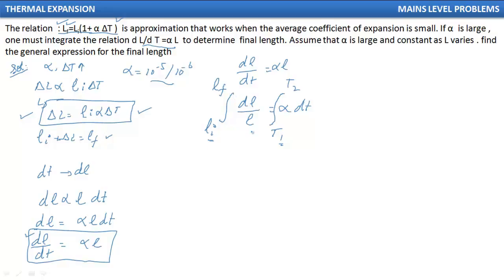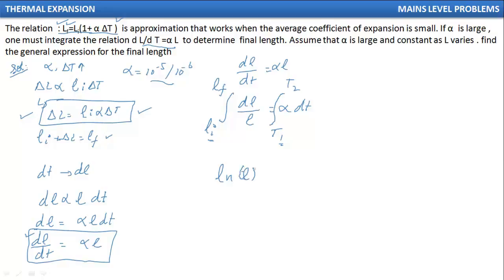When I solve this integration, it is of the dx/x type, whose answer is ln(x). So my answer is ln(L), with limits from L_initial to L_final.